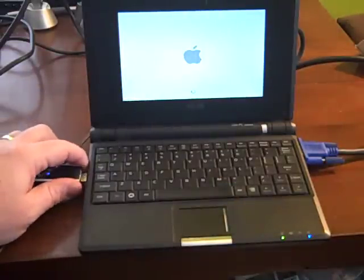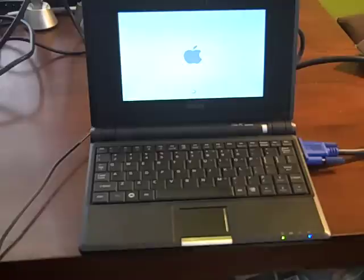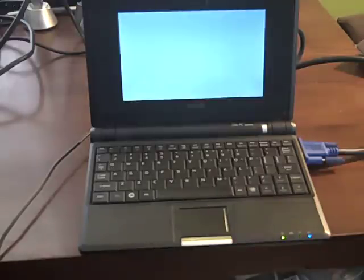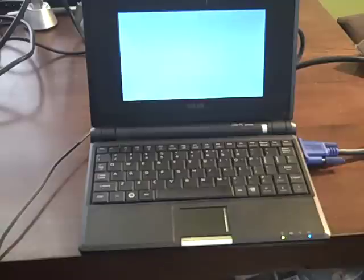But here we are still booting up. And we're 2 minutes and 56 seconds into this podcast. Oh, blue screen. Now let's see if it's going to recognize. And this is where it freezes.